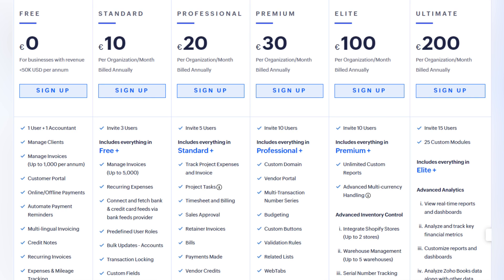The forever free version of Zoho Books includes one user plus one accountant, managing clients and invoices, a customer portal, online and offline payments, automated payment reminders, multilingual invoices, credit notes, recurring invoices, expenses and mileage tracking, adding multiple bank and credit card accounts, importing bank statements, bank rules and reconciliation, chart of accounts and sub-accounts, manual journals, reports, invoice customization, taxes, payment gateways, scheduling reports, custom views, and integration with Zoho apps and other apps.